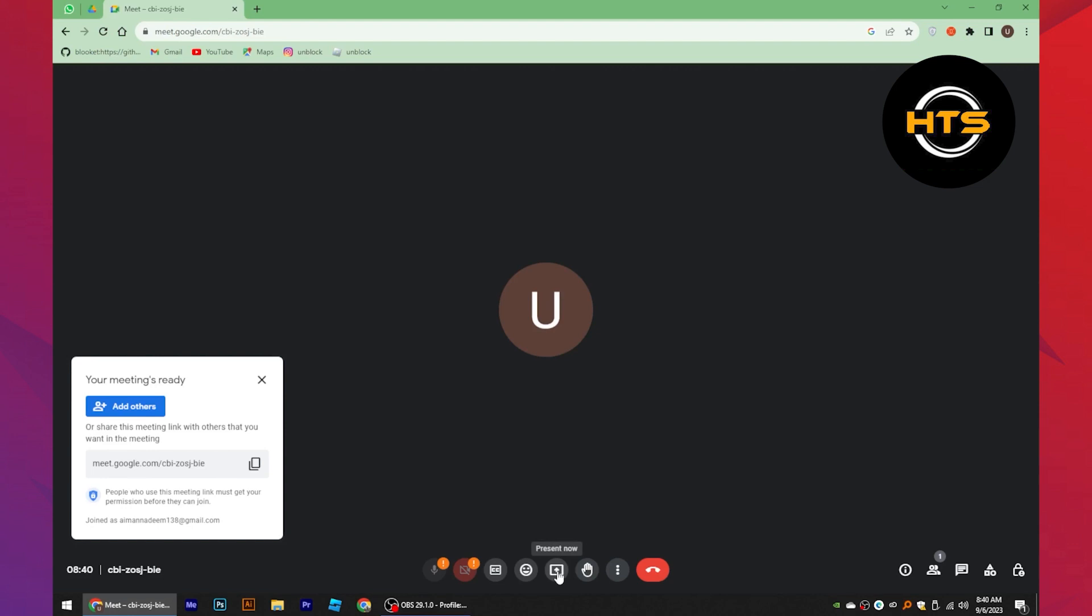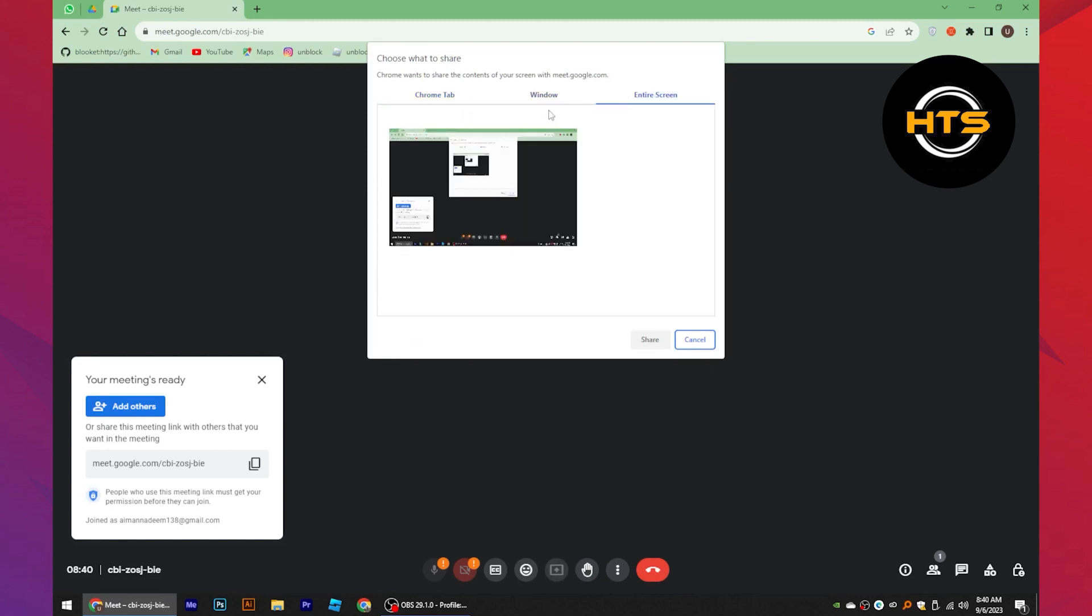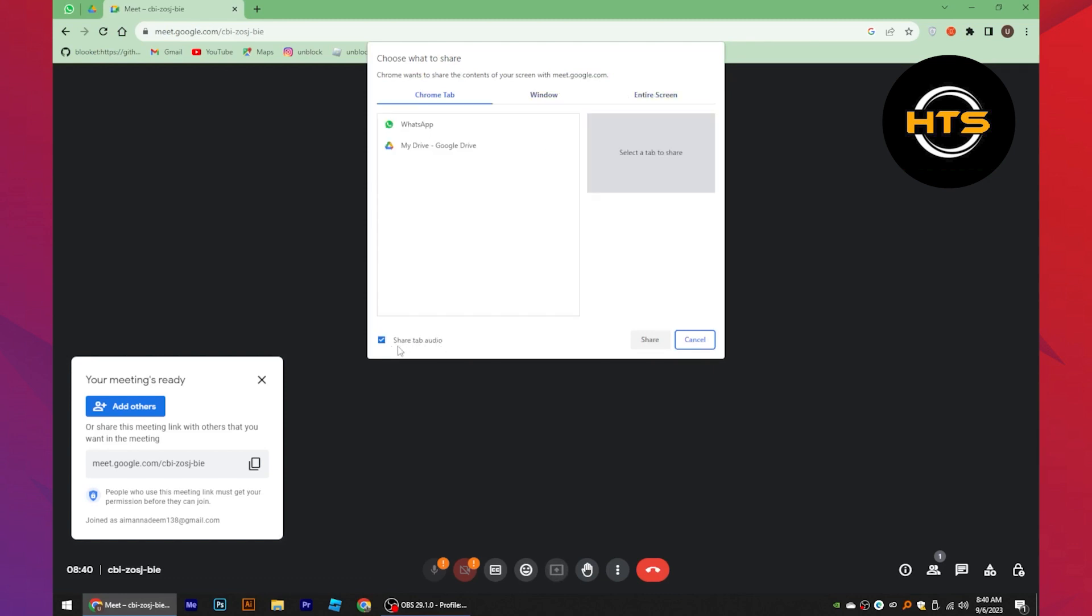click on the present now icon from bottom. Now choose what to share. You can share Chrome tab, window, or entire system. You can also take the share tab audio option if you want to share the screen with sound.